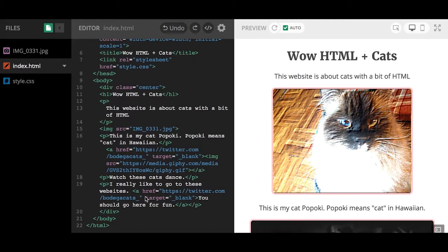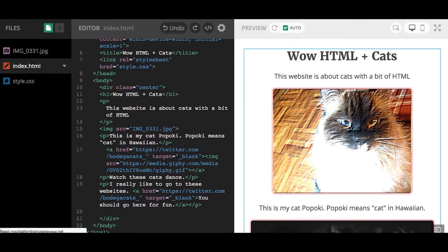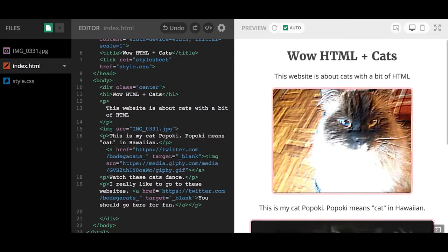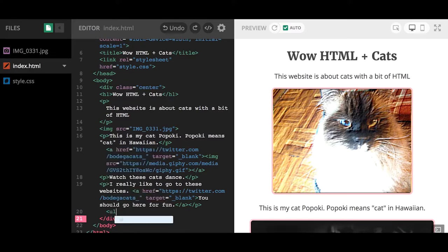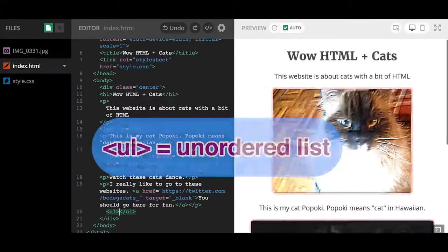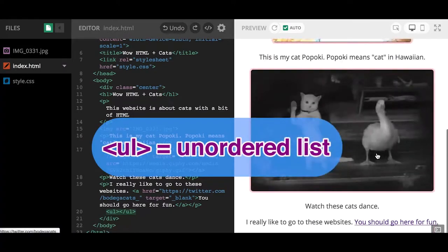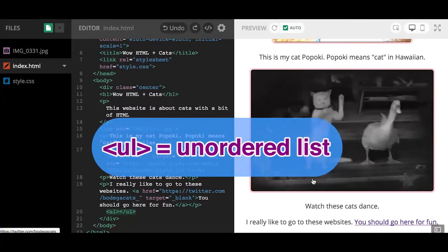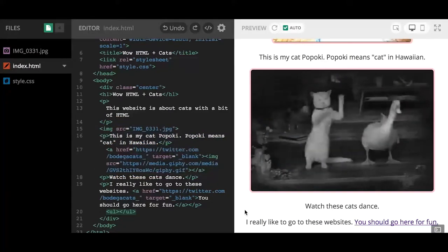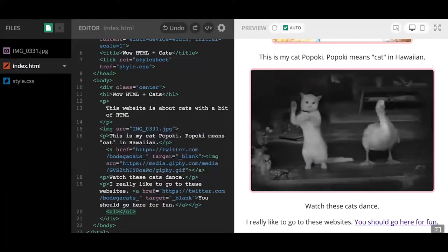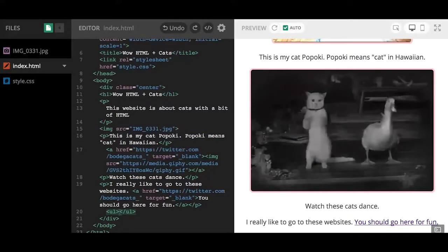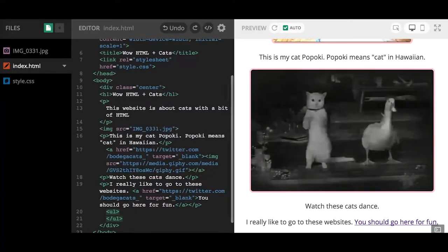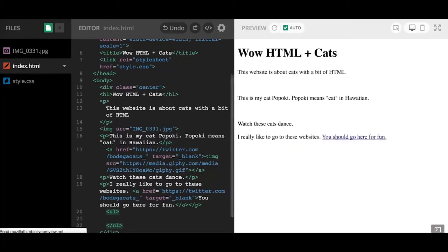Let's begin. I'm going to put our list within the div because I want to keep it centered. I'm going to hit return and show you the first list type: UL, which stands for unordered list. If we look at the preview side of our web page, we'll see there's nothing there because there's no content.